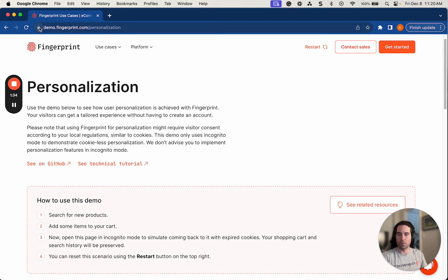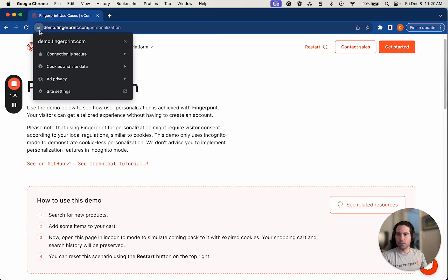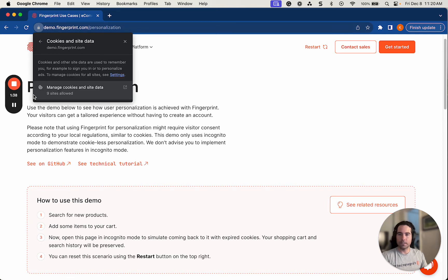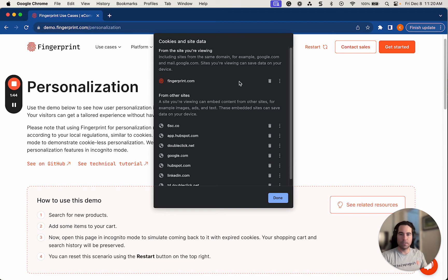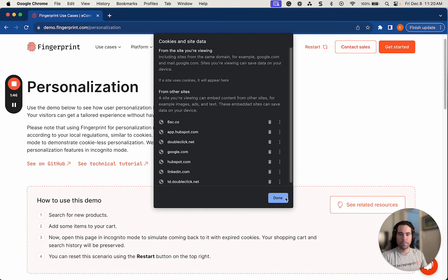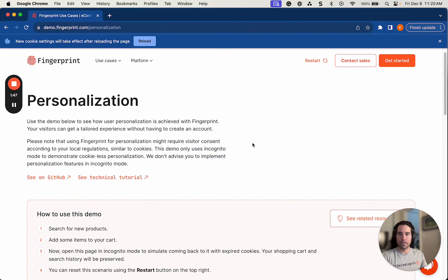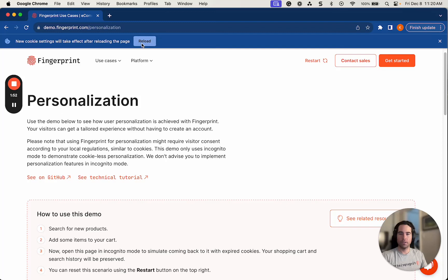So I'm on Chrome right now. I'm going to go to the lock button, cookies and site data, manage cookies and site data, and I'm going to delete the demo.fingerprint.com cookie as well as the fingerprint.com cookie. I'll click done. And if you'll notice, it says up here, new cookie settings will take effect after reloading the page.